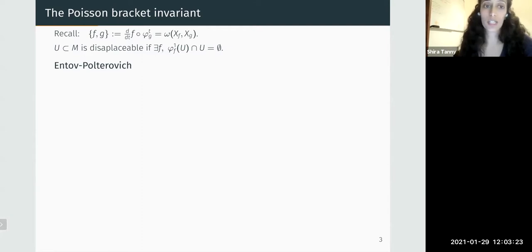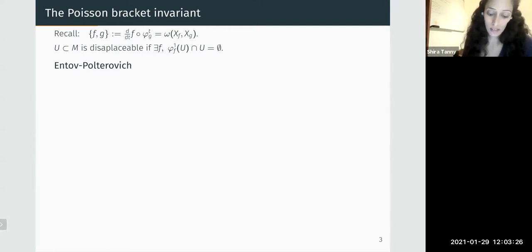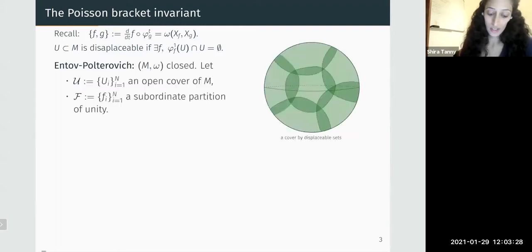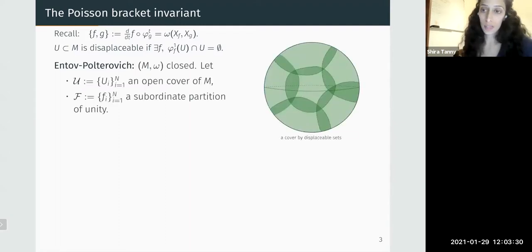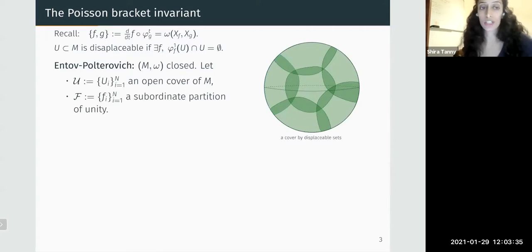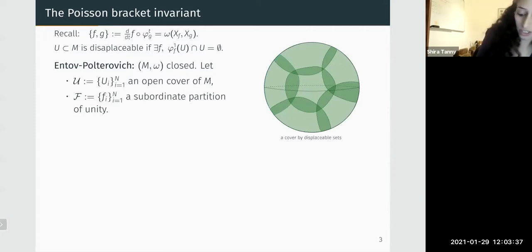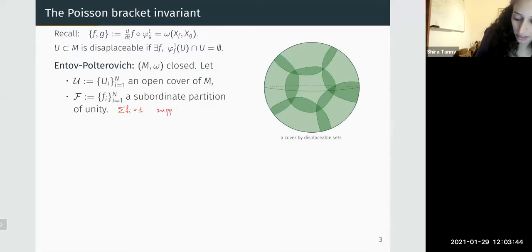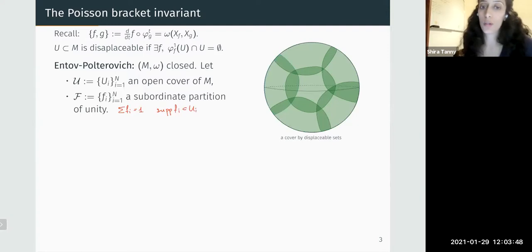Having these two notions, we can state the theorem by Entov and Polterovich. They consider a closed symplectic manifold, an open cover of this manifold, and a subordinate partition of unity — a collection of functions that sum up to the constant function one and are supported in the sets of the cover, so the support of f_i is contained in U_i.